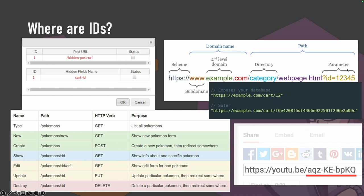We can also find IDs as a parameter on a specific web page, in hidden fields in POST data — you might see your cart ID being sent when it shouldn't — and a lot in APIs. For example, an API might expose pokemon ID 1 to show Bulbasaur's information. Once you start looking, you will see IDs everywhere.